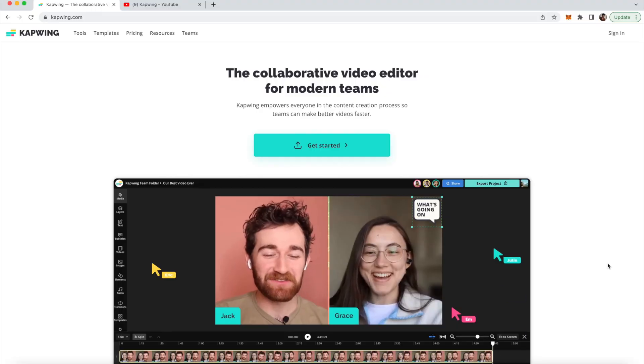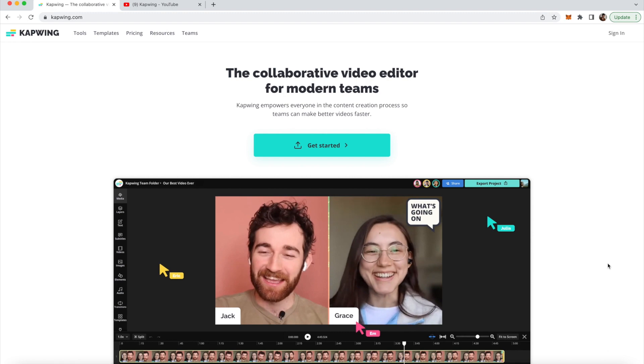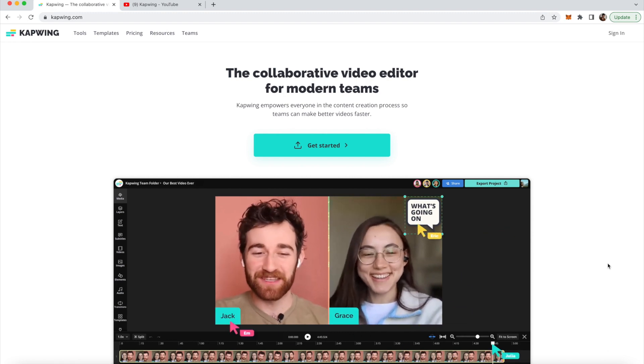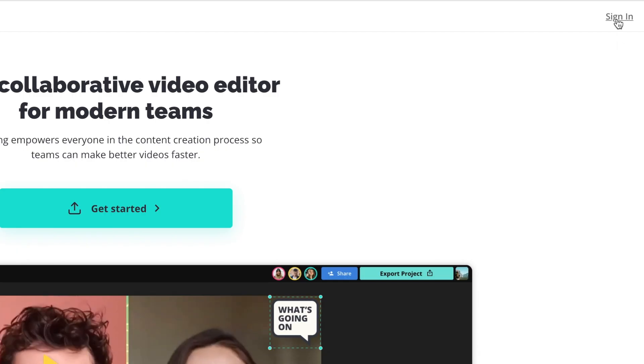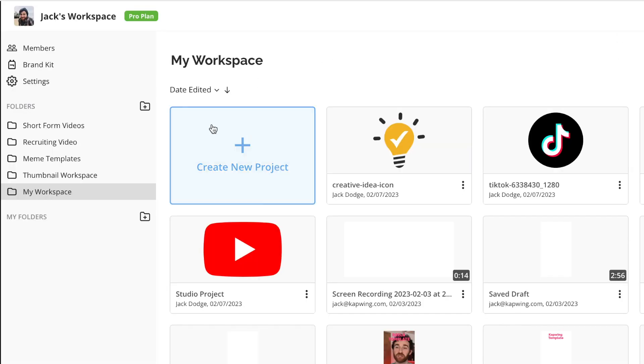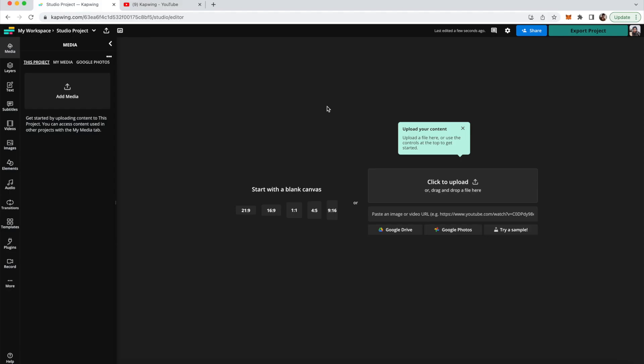All right, you guys, so the first thing you're going to do is click the first link in the description. It'll take you to Kapwing and you can just sign in and then you can create a new project here. So here is the studio editor.